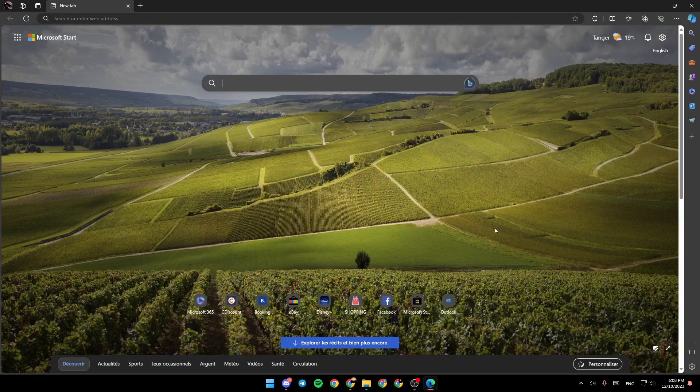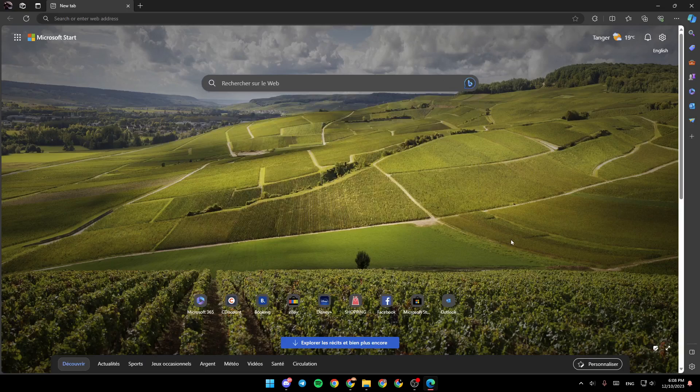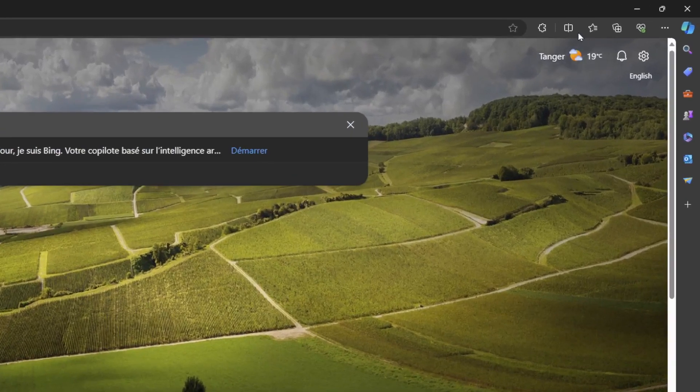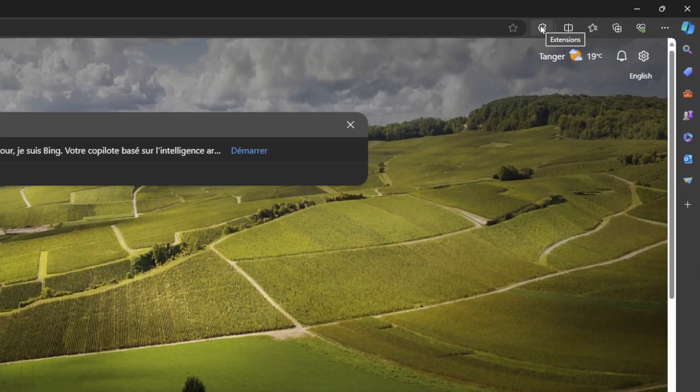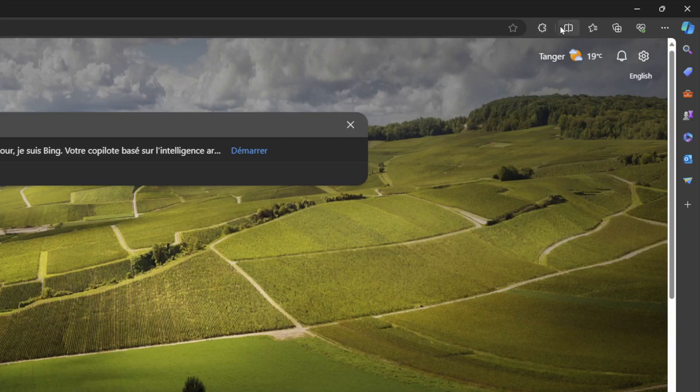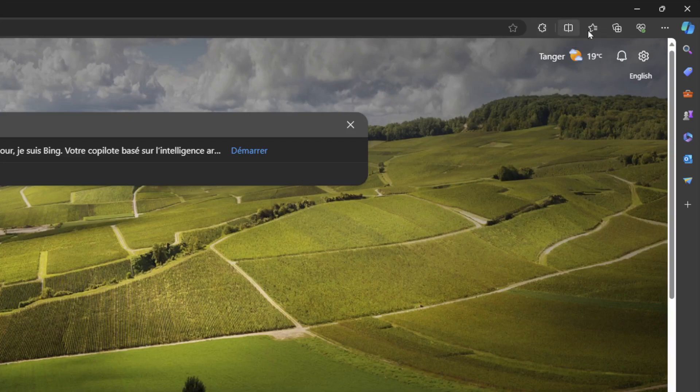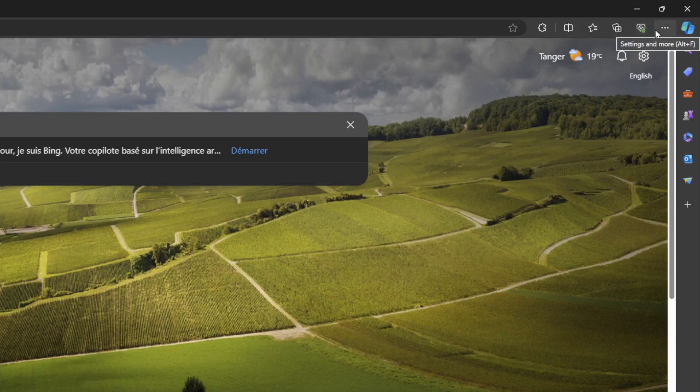As you can see, I'm right now in Microsoft Edge, and this is how the homepage looks like. Right here in the top right corner, you're going to find extensions, split screen, favorites, collections, browser essentials, settings, and more.